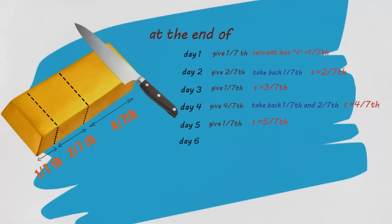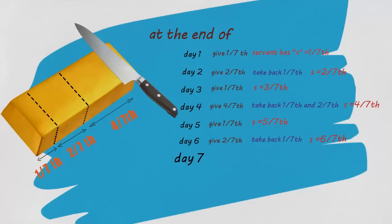At the end of day six, give him two-seventh part and take back one-seventh part. At the last day, give him the last one-seventh part. You now have successfully paid him for his services.